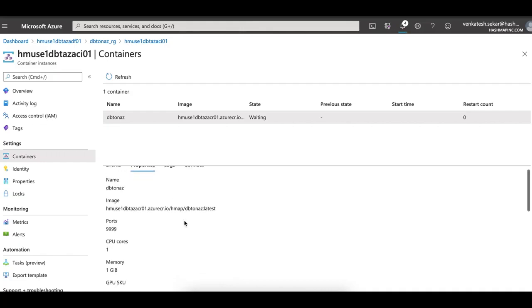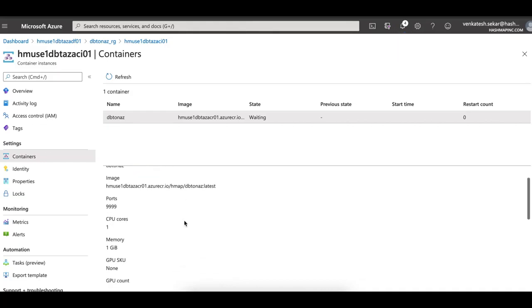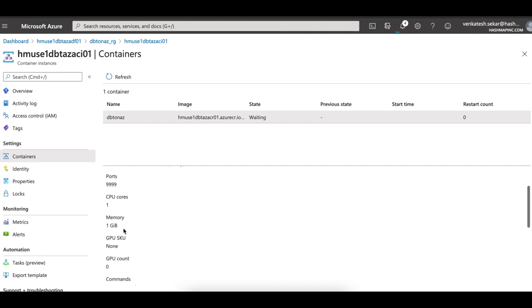You can also look at the logs as things pop up. Since DBT doesn't need much, most of the work is done by the cloud data warehouse, it goes with the lowest configuration that there is with one CPU and one gig memory. This was the lowest that I could find for ACI.